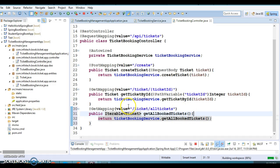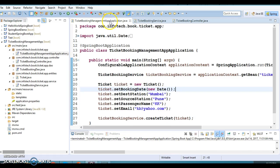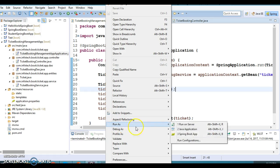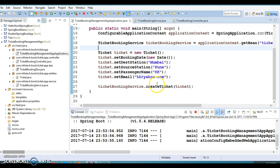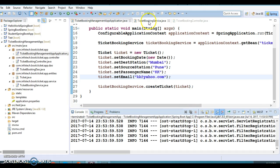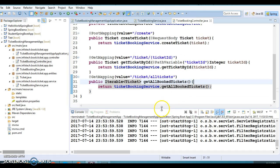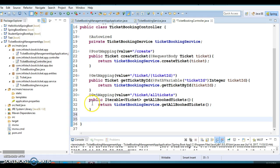We now have one more method added in the DAO. Let's clean the server and test it out. Let's start from the main method and run it as a Spring Boot application. Before testing, let's implement the delete functionality — if we want to delete a ticket on the server, we'll create one more method.